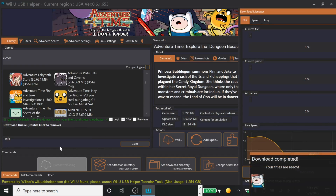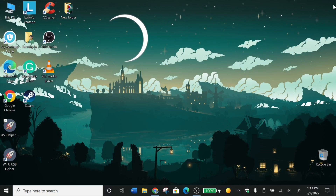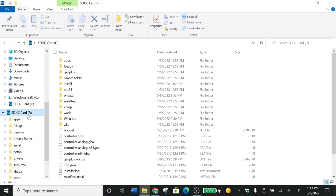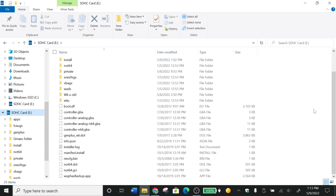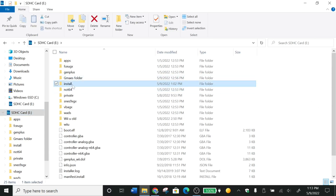Once that's finished downloading, you'll get a notification pop-up saying your downloads and titles are ready to be installed. Once that's done, you want to go back into your folder using Command+E.